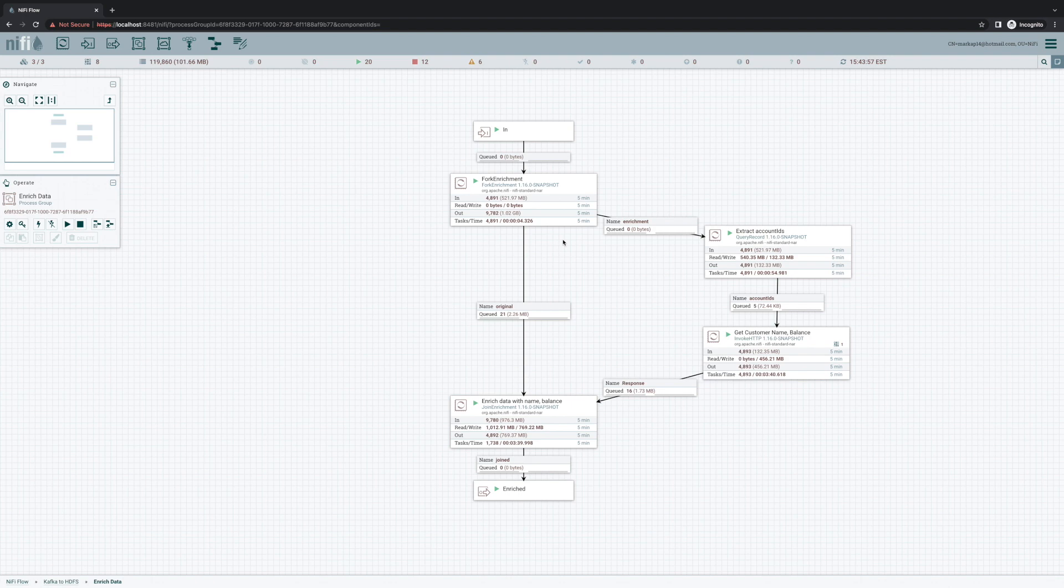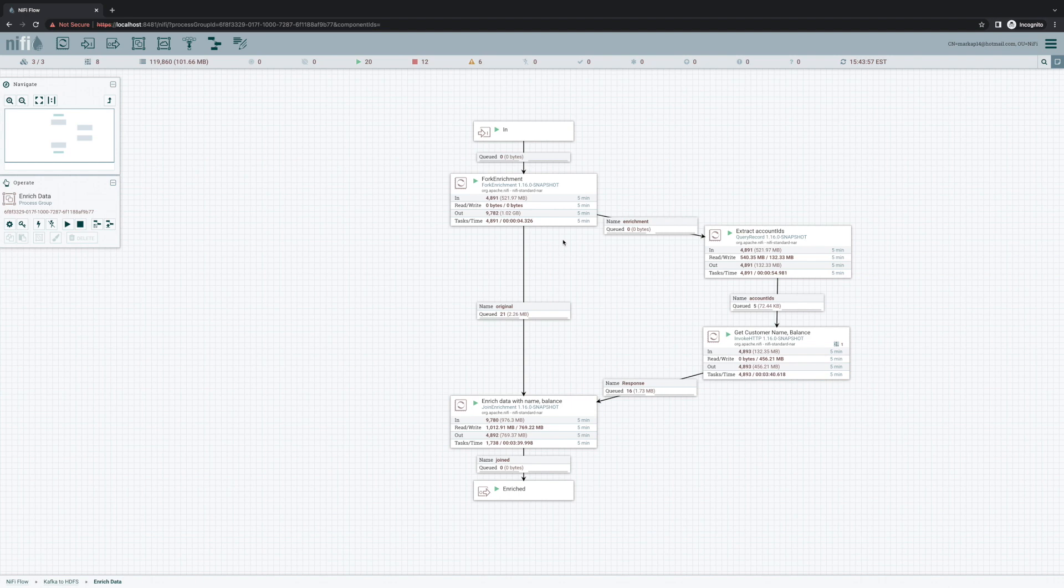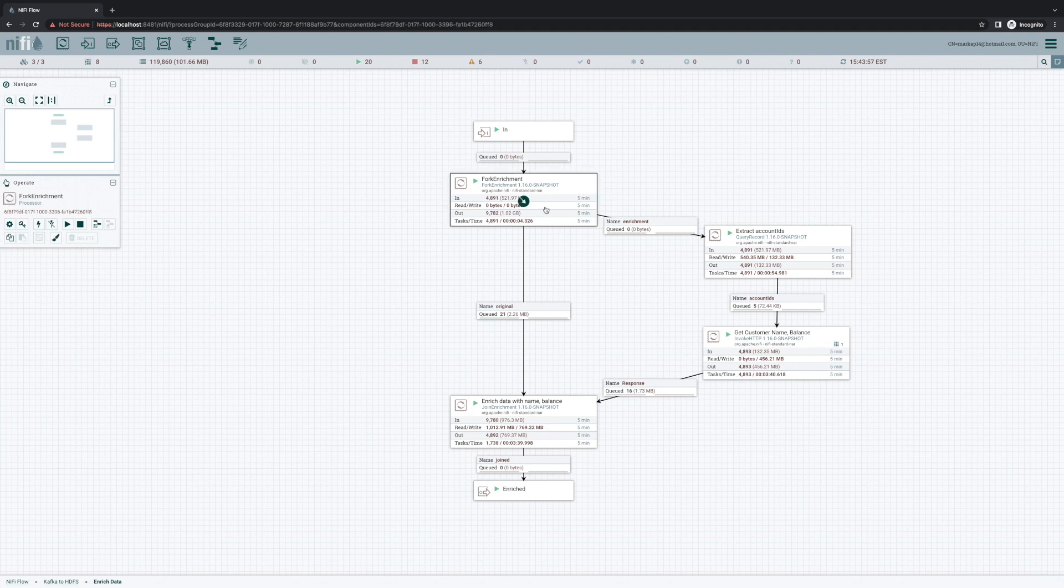At that point, once we've gathered our enrichment data, we have to take that and merge it back into our original data. So we need to make sure that we don't lose our original data as we're transforming it into what the web service needs. This can get really complicated, but now it's a piece of cake, thanks to the new fork enrichment and join enrichment processors.